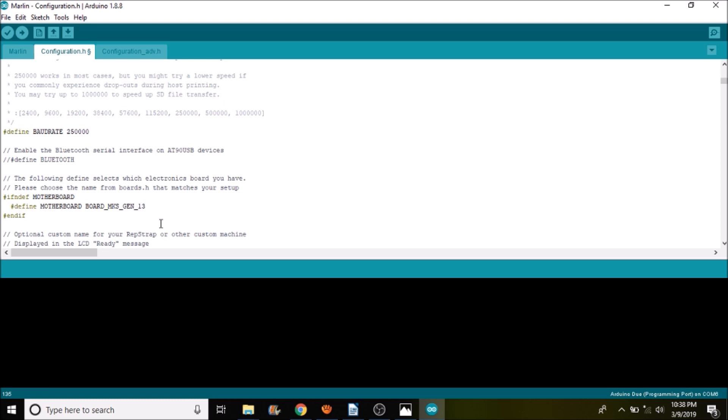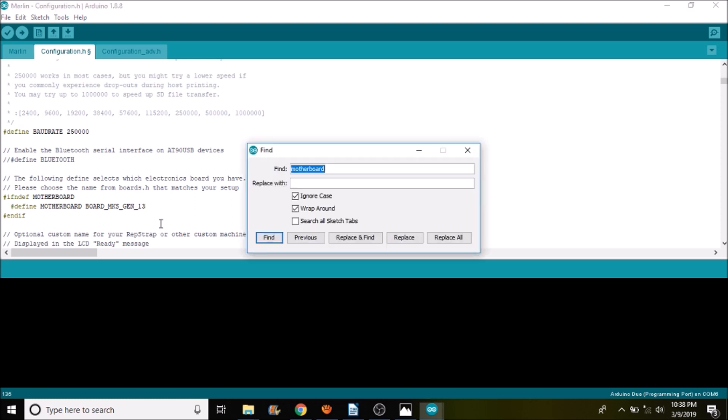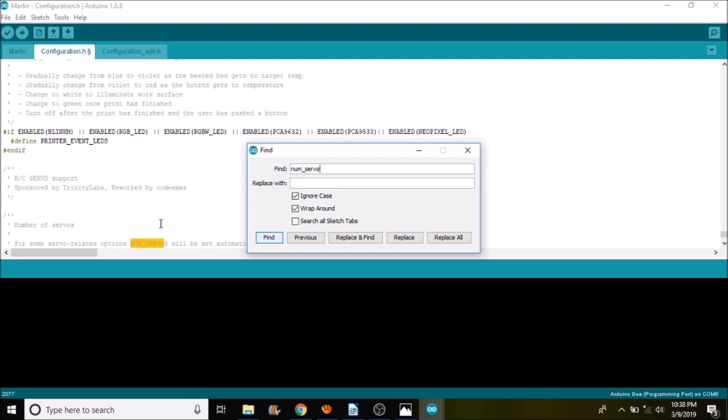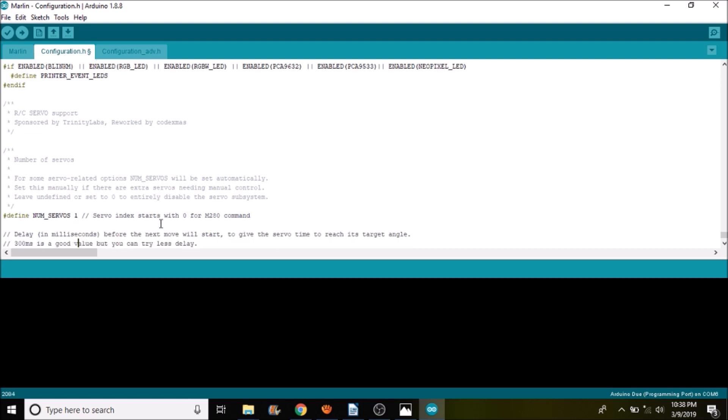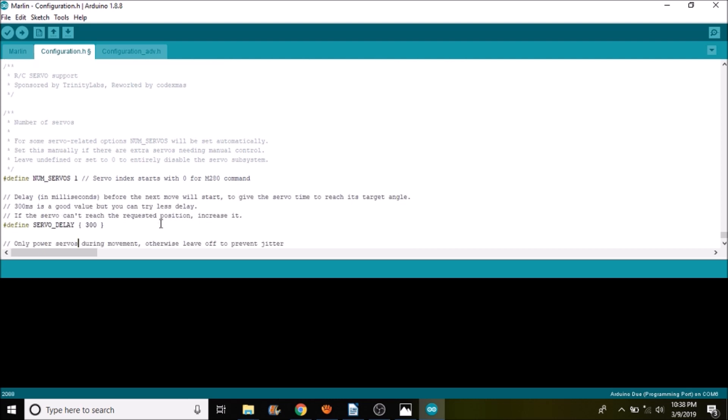So to install the servo, we have to do a search on num underscore servo. And as you can see, currently, it's commented out, so we need to remove the comments by backspacing. And the number of servos says three, but we're only using one. So we're going to change that to a one, and then if you want, you can set the delay. Right now, it's just under a third of a second, so it's 300 milliseconds.